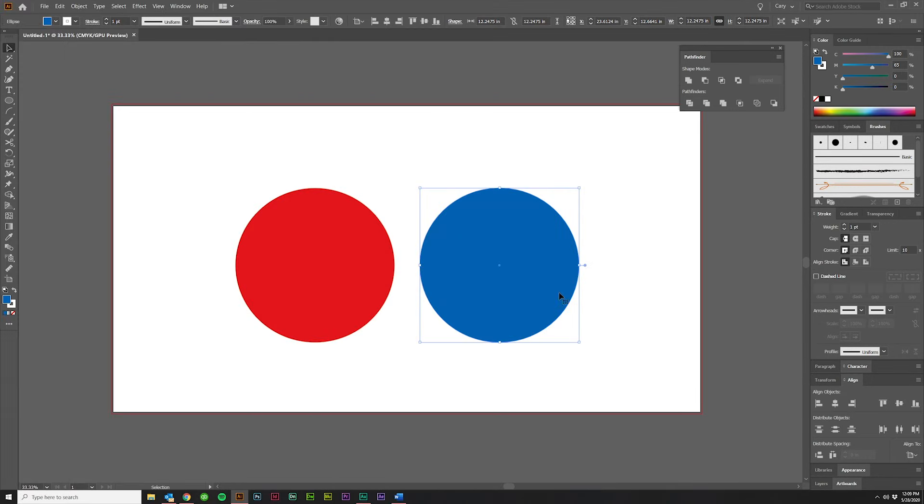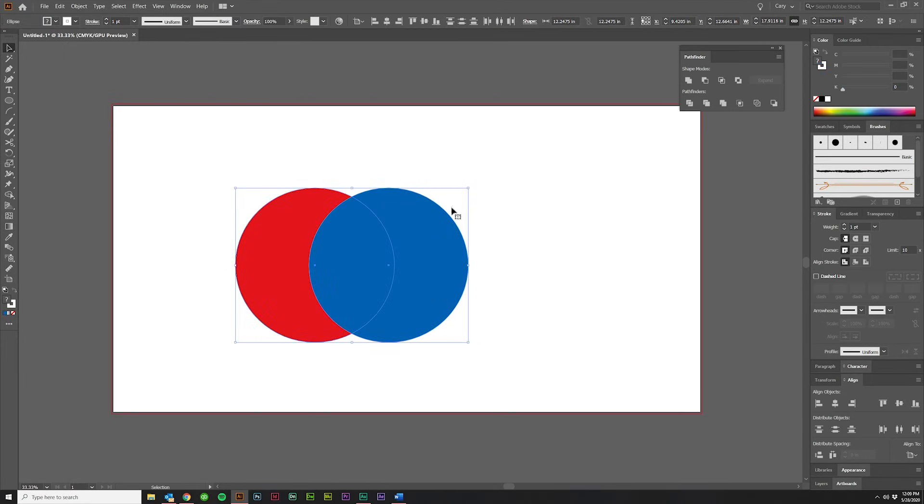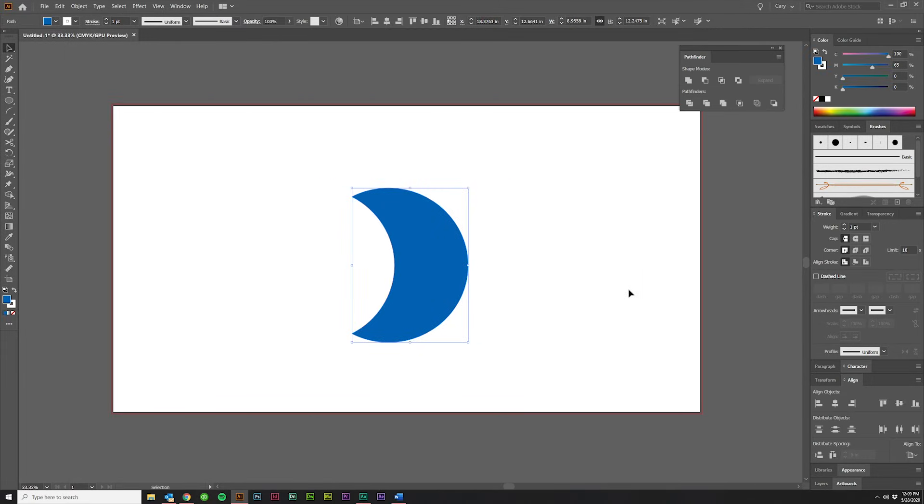The sixth option is Minus Back, and it does exactly what you think it does. It takes the back from the front, like so.